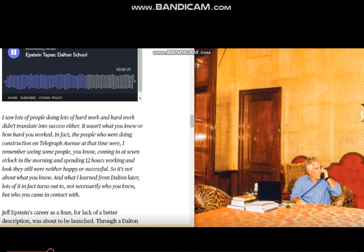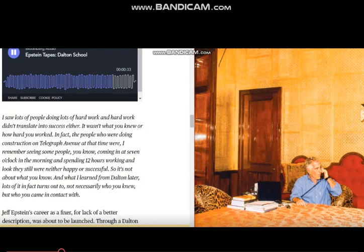And what I learned from the adult life of the first year, lots of it turned out, not necessarily who you knew, but who you came in contact with.